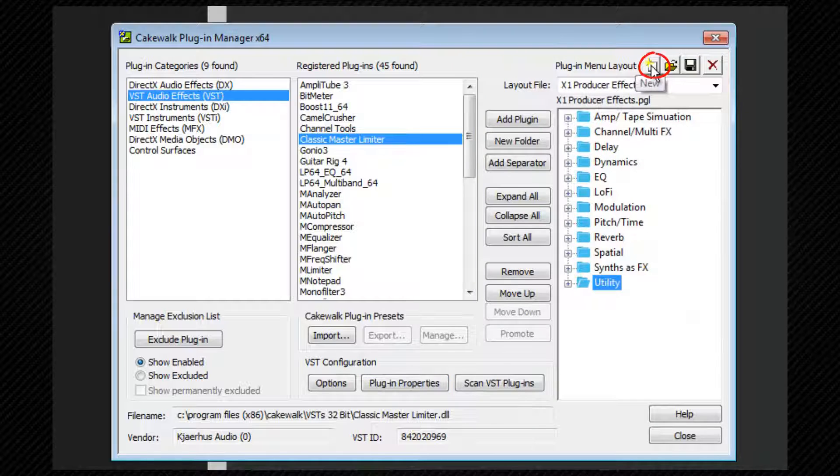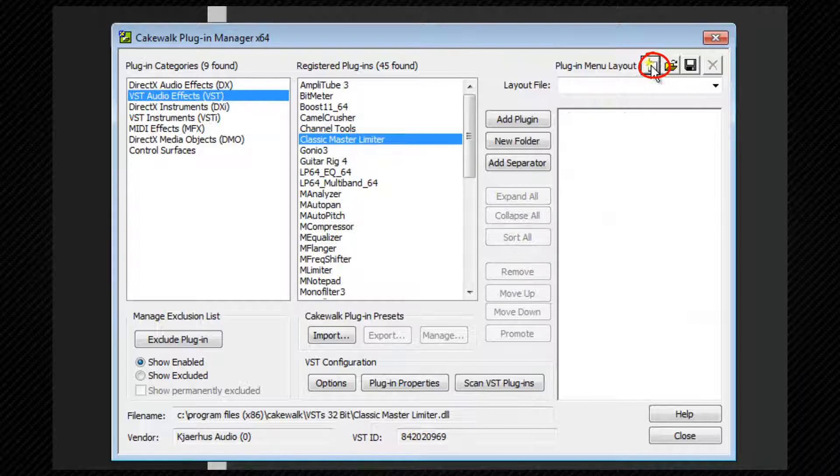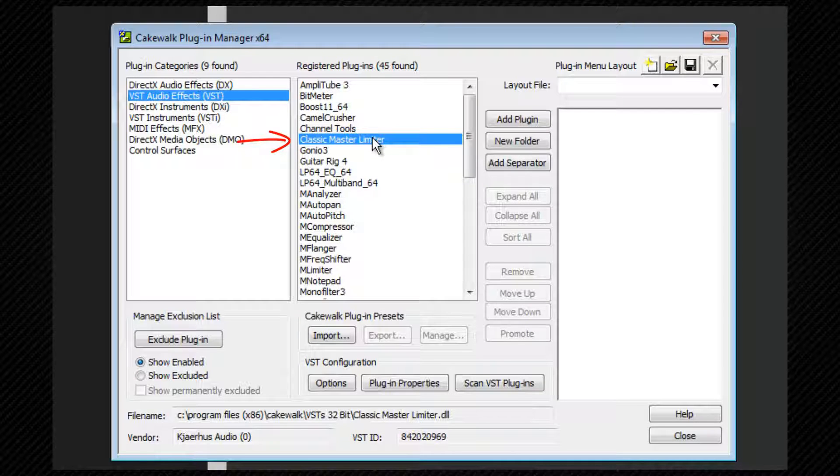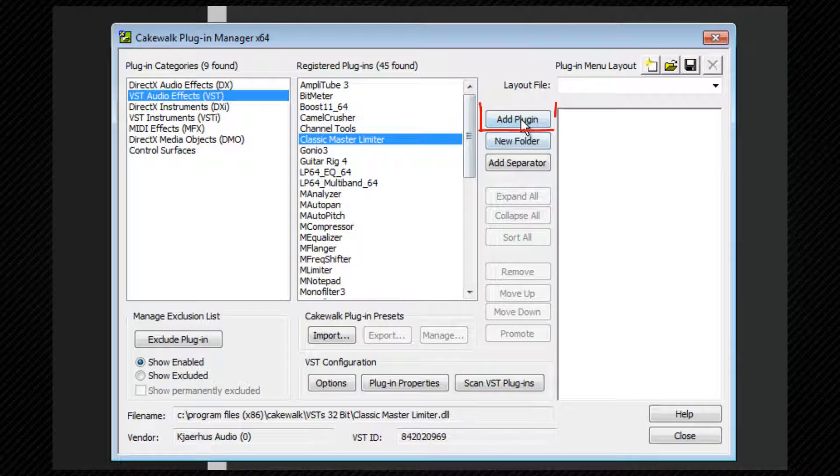Click on the New icon to create a blank empty menu and then click on the required plugin in the list. To add it to the menu, click on Add Plugin.